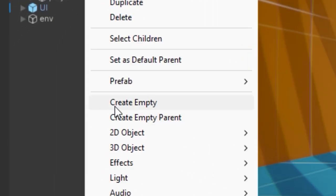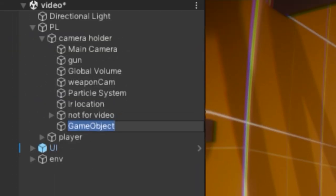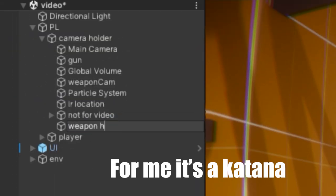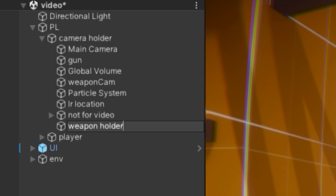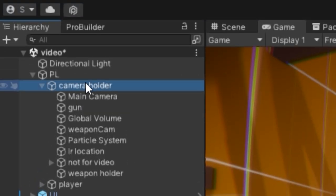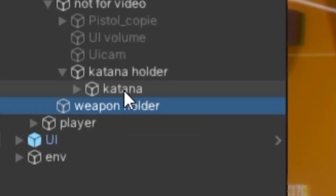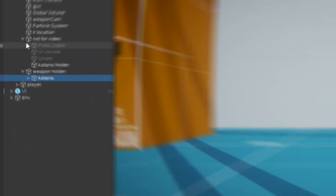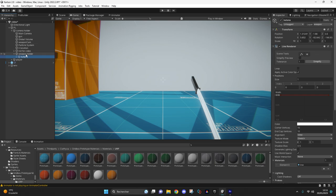So first of all, create a rope holder that will contain your grapple. I'm going to place it in my camera holder and then add your grapple to it, so your model.